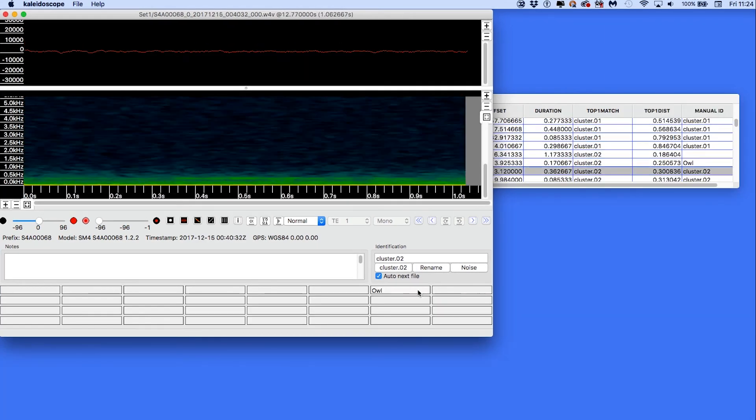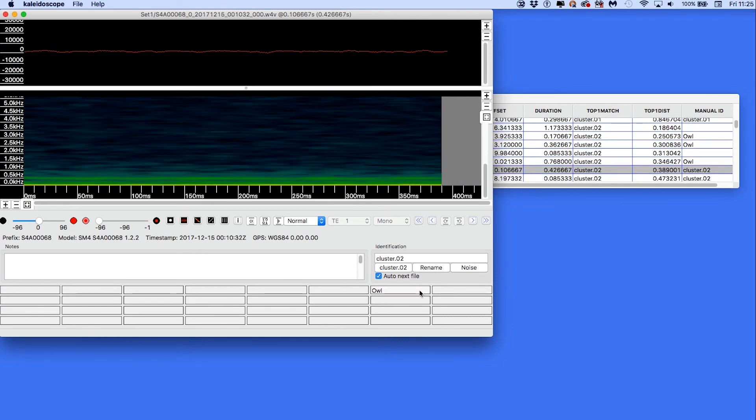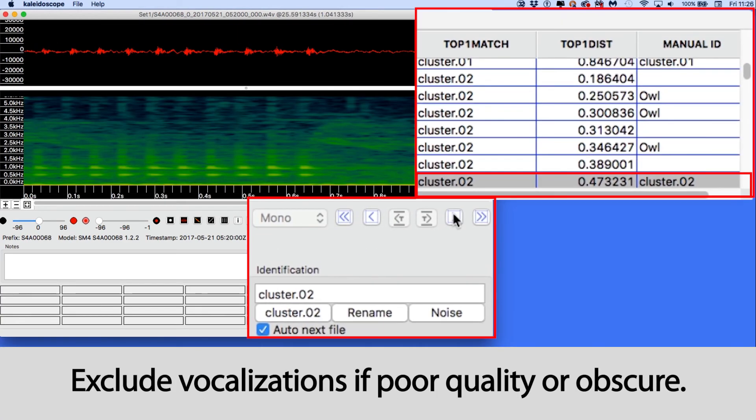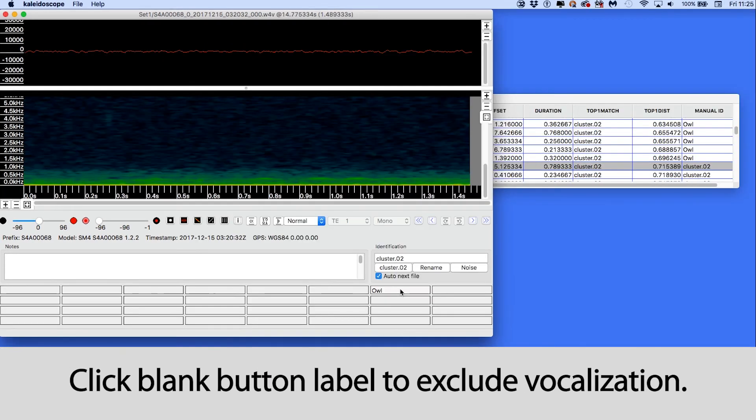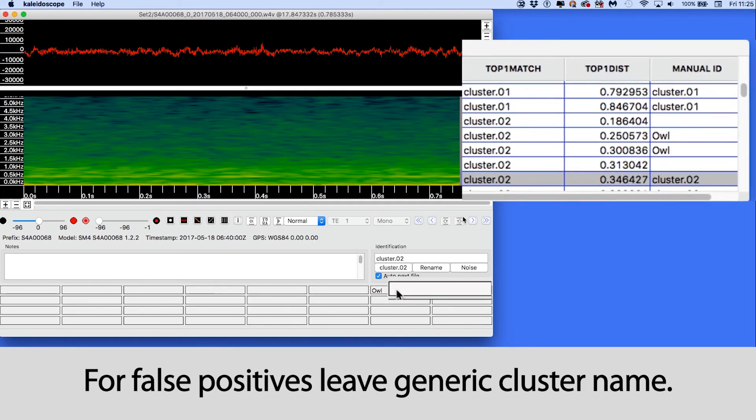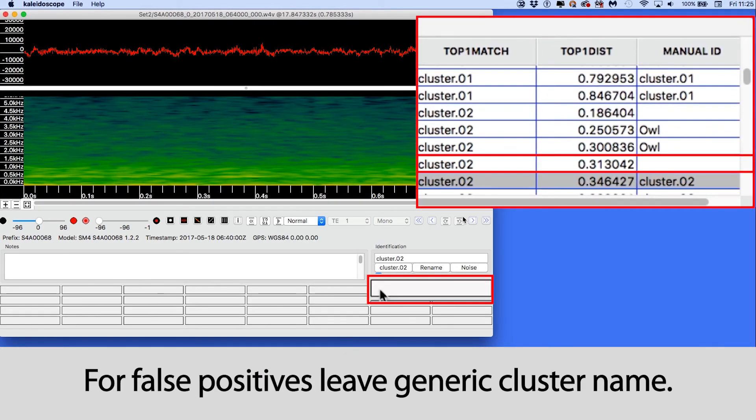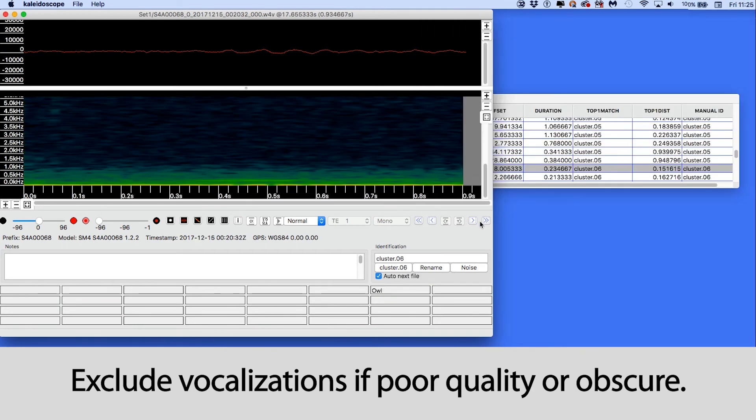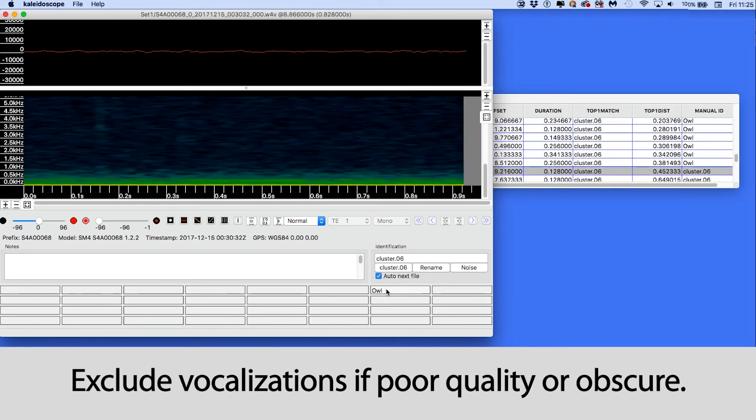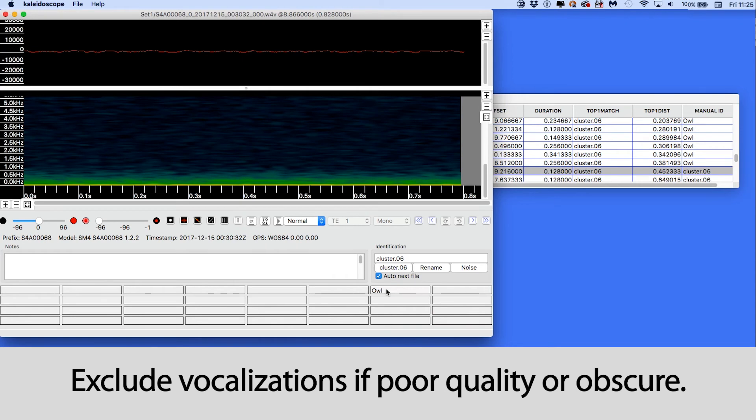If I find a false positive in the training data, I can leave it with its generic cluster name to tease that detection away from the owls. The other choice I have is to click on a blank button to leave a blank space in the manual ID column. This removes the detection from being used in the training data at all.